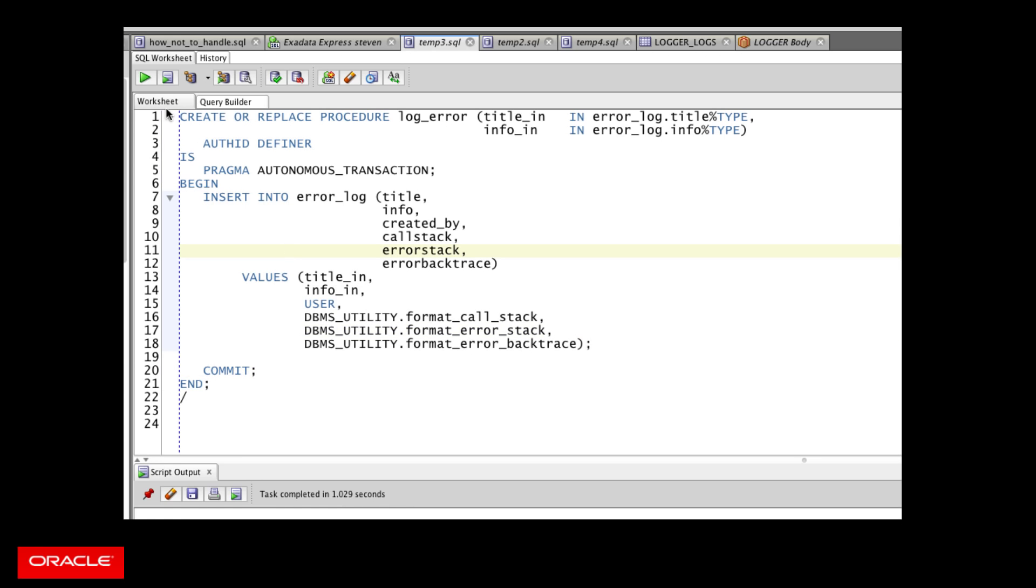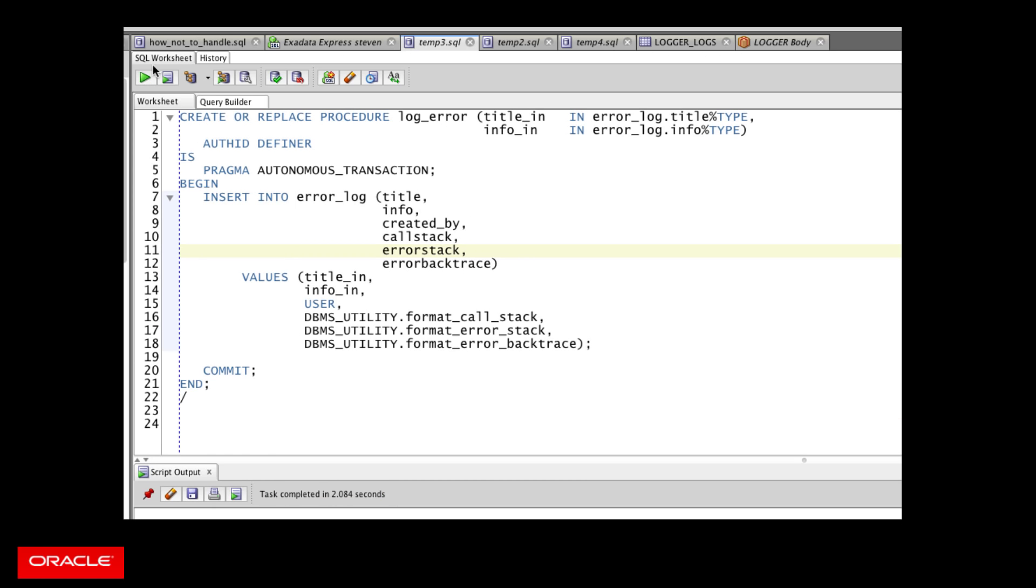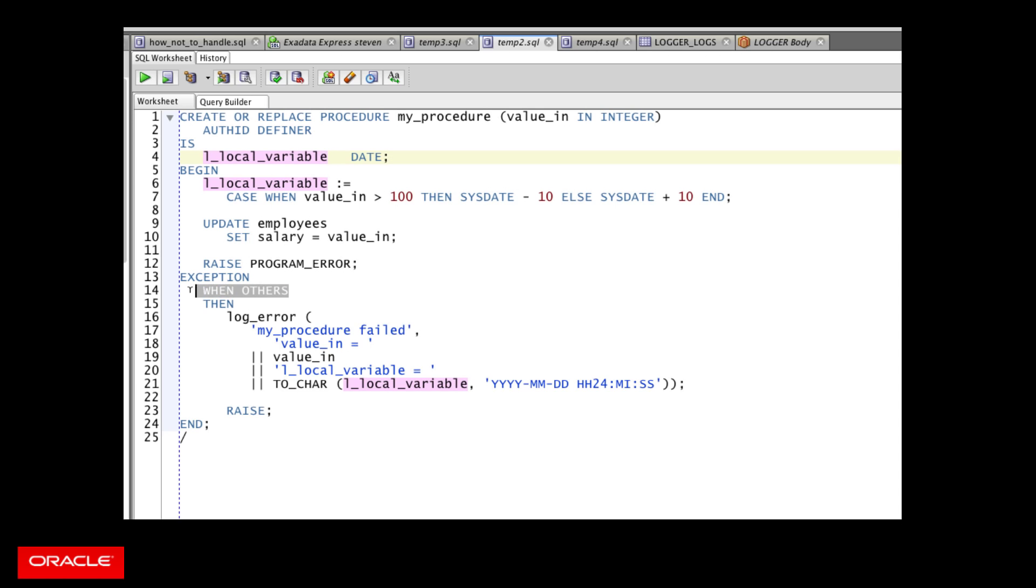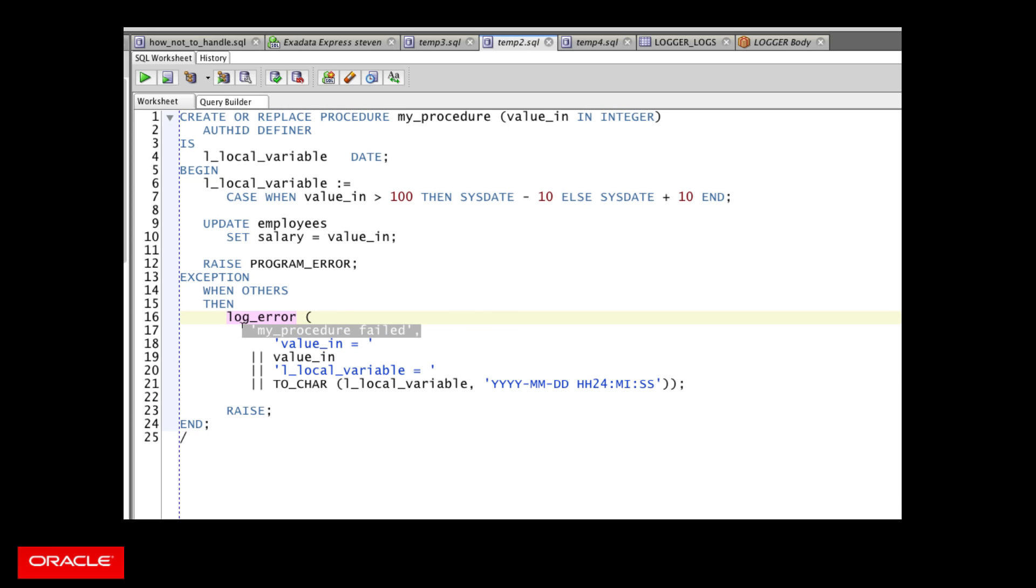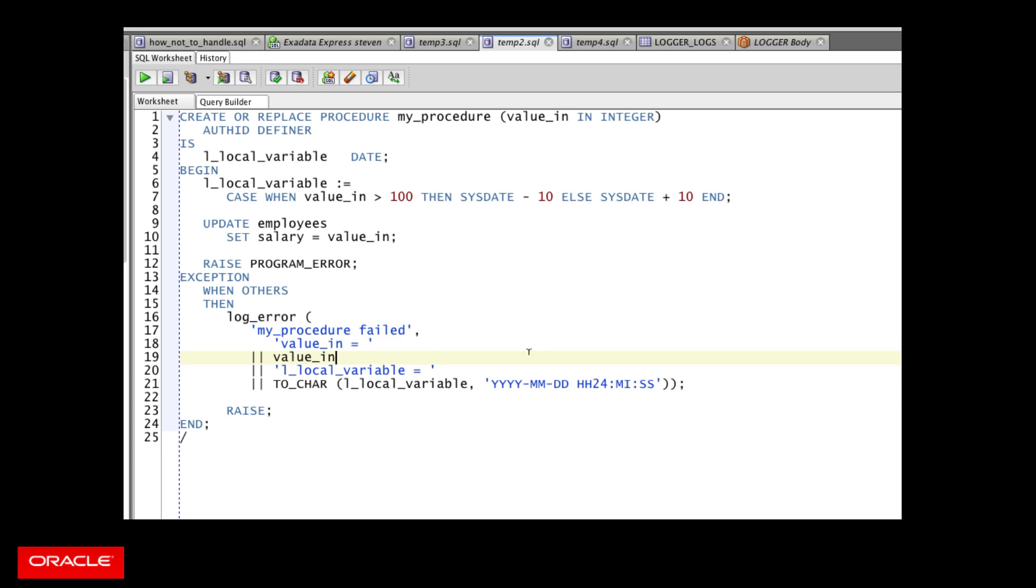Not much to that. Let's compile it. Great. Now let's try it out. So here's how I would use it in my procedure. Notice that my procedure has a single parameter and a local variable. So I write my application, then I include my exception handler, and I call my log error procedure. So there's my title. I had a failure in my procedure. Here's my information. So I'm going to construct a string that contains my parameter value and my local variable.